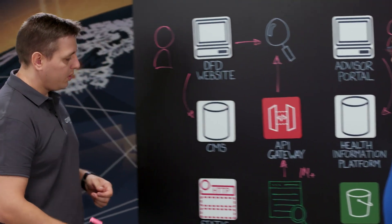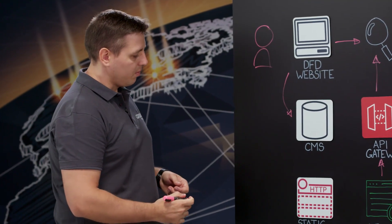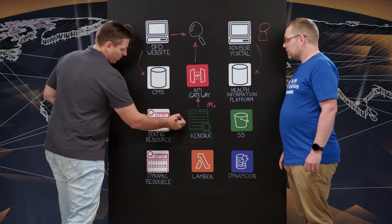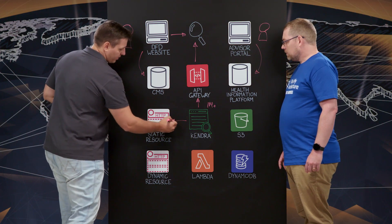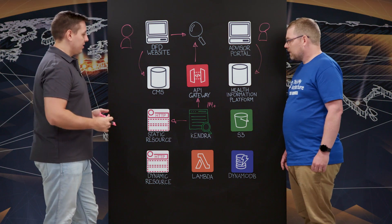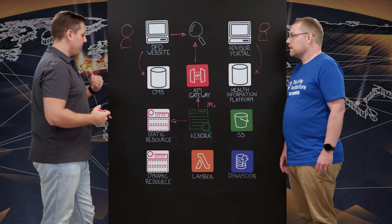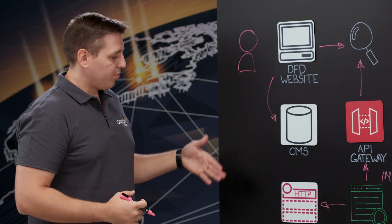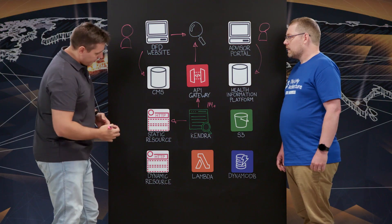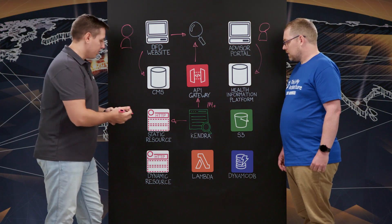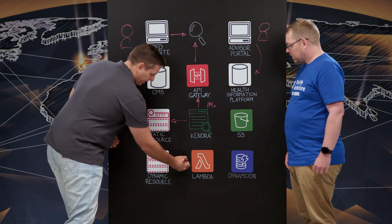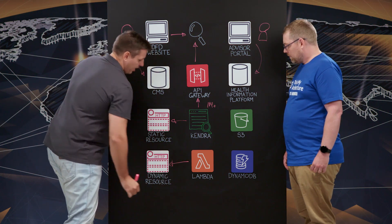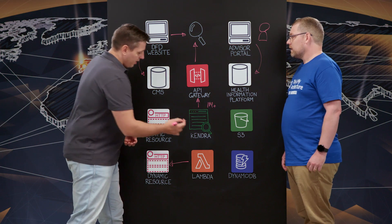So what we do, we use built-in Kendra web crawler that is able to crawl static resources. That could be static websites. Essentially, the list of data sources that we validate with clinicians and provide to the index. And then we also have the custom data crawler that we built using Lambda that is able to crawl dynamic resources.